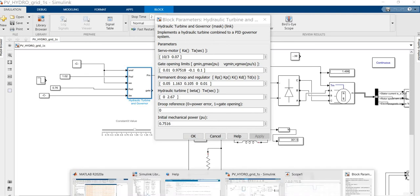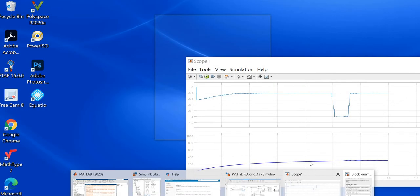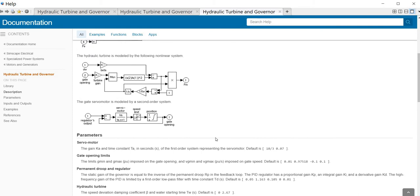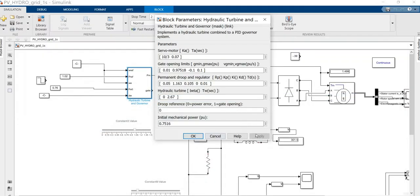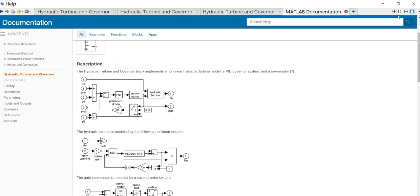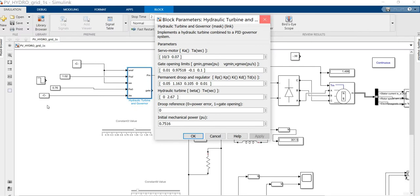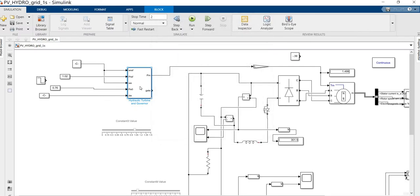The hydraulic turbine model contains a PI controller — you can see the entire transfer function model which includes the PI controller. Please note the cursor indicating the PI controller, which is inbuilt within this model. Therefore, there is no need for any additional control for the turbine.